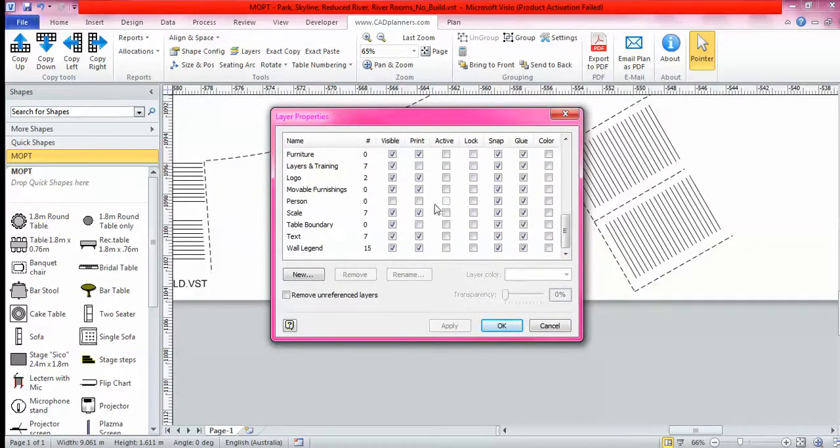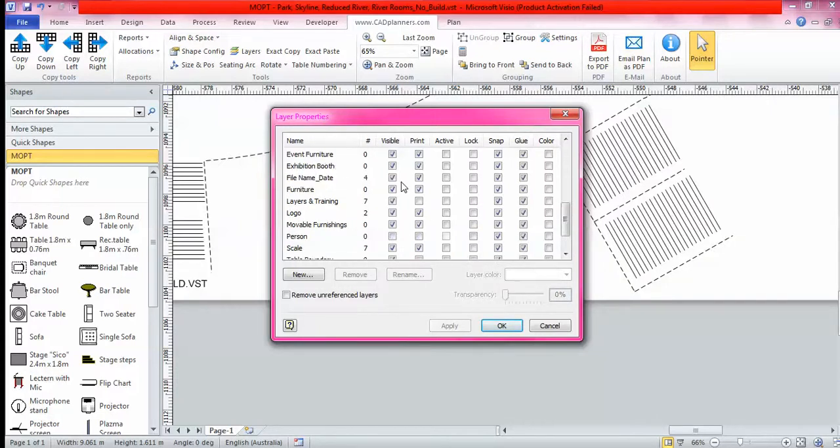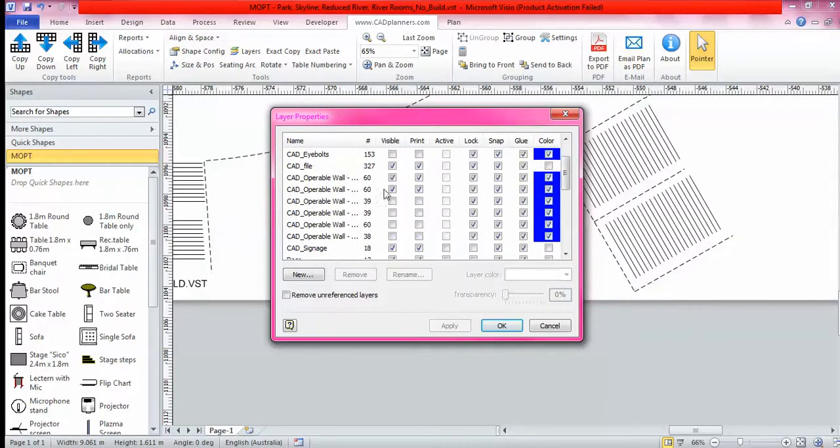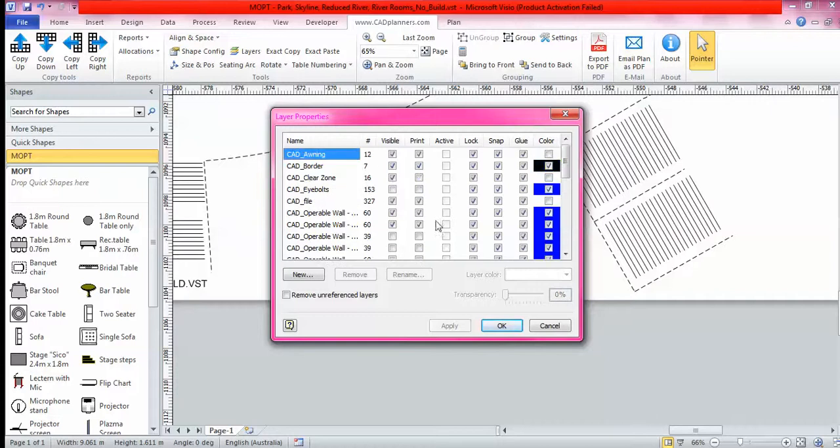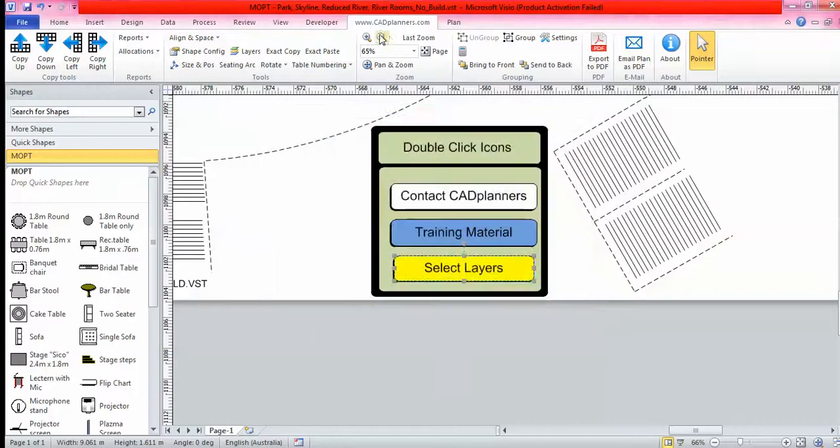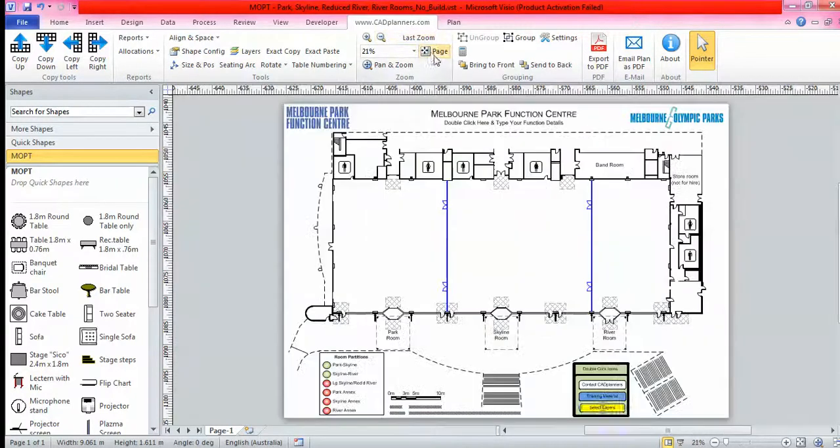In your layers you can control your scale, any legends on the plan, your doors, all your operable walls, everything. You can change the color of the layers, you can have the visibility on or off, it's completely up to you. You have complete control.